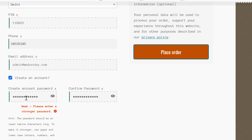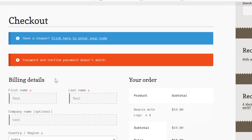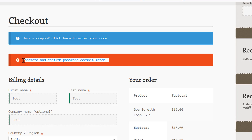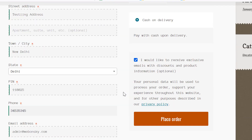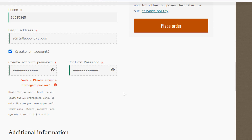I entered a different password and a different confirm password value. When I clicked on Place Order, it shows a warning saying that the password and confirm password don't match. This is how you can implement the confirm password field and add it to the form along with the password field. Please like and subscribe if you find this video helpful.